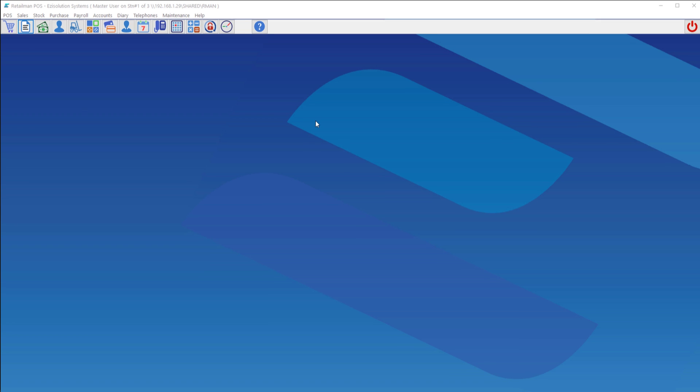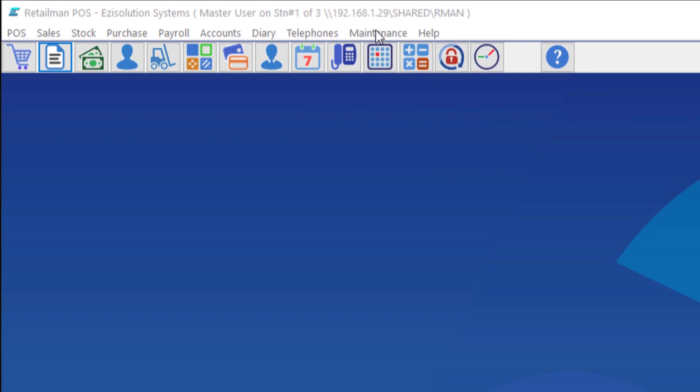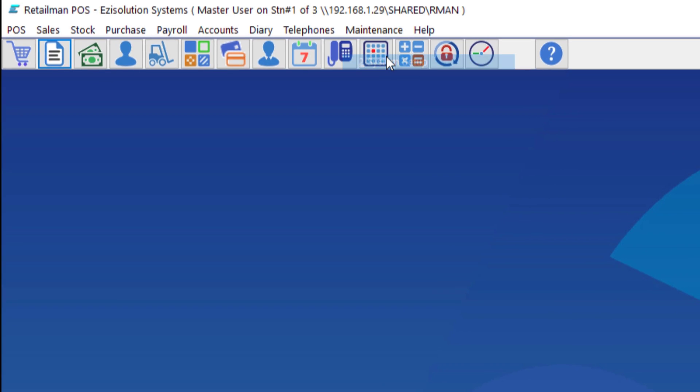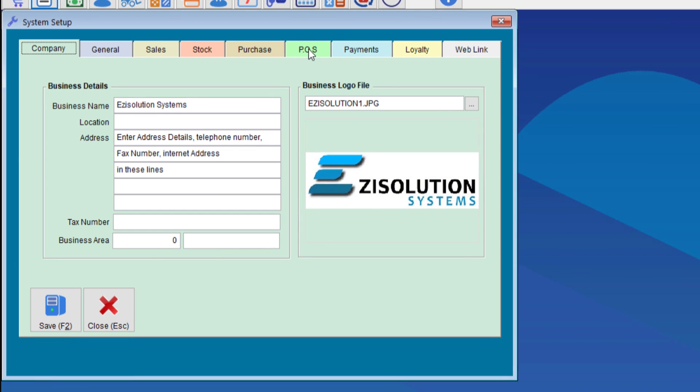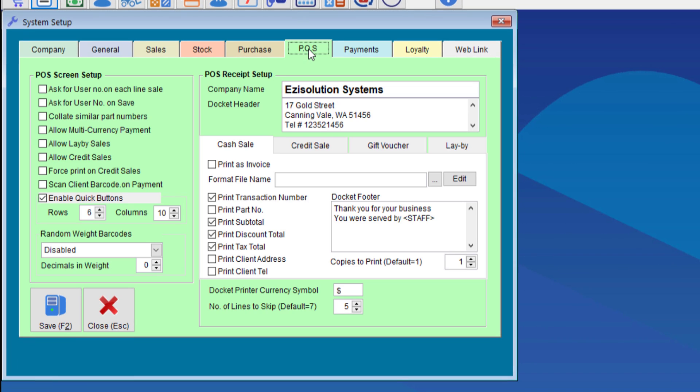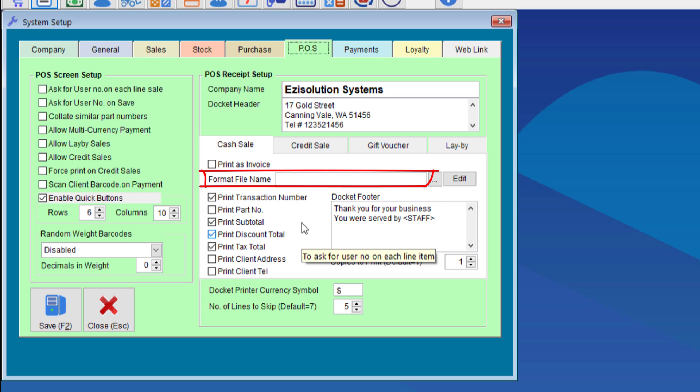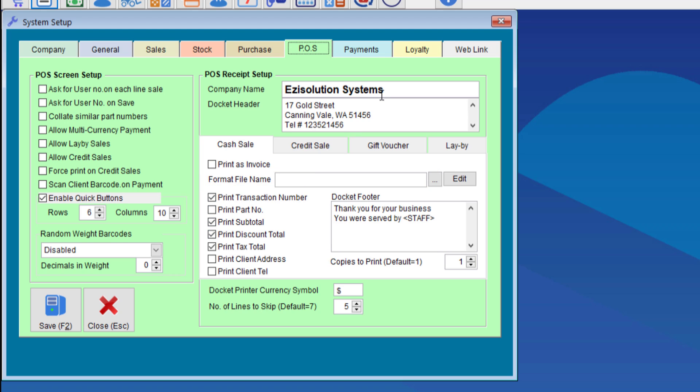To check that we need to go to maintenance, system setup and we go to point of sale. Notice that the format file name is blank. If it is blank then it is the default POS option.